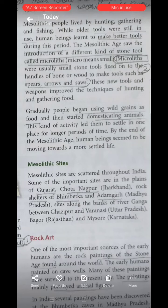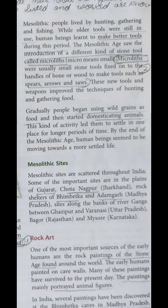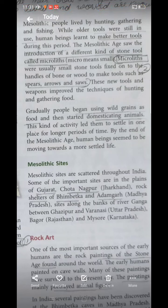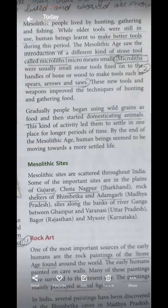The various sites in the Mesolithic age include Gujarat, Chota Nagpur, Jharkhand, rock shelters of Bhimbetka and Adhamkad. Sites along the rivers include along the Ganga between Ghazipur and Varanasi in Uttar Pradesh, Bagor, and Mysore. You just have to read the names of the sites — no proper explanation for these sites is needed because these are names of places found in the Mesolithic age. You just have to recall which sites are from the Paleolithic age and which are found in the Mesolithic age.